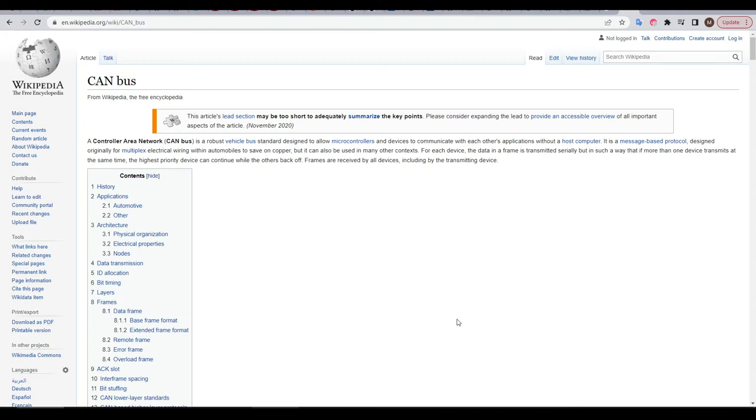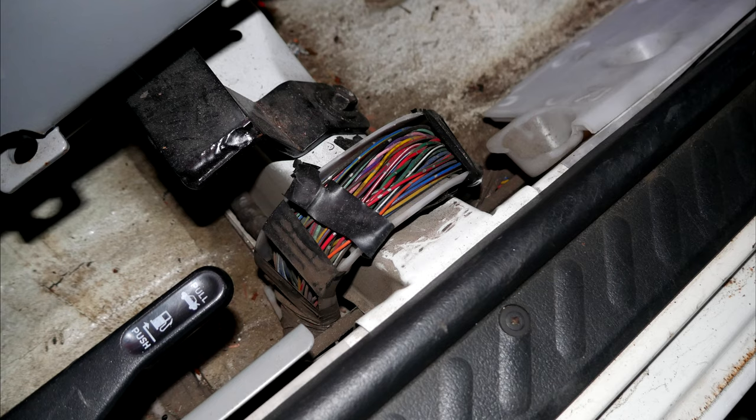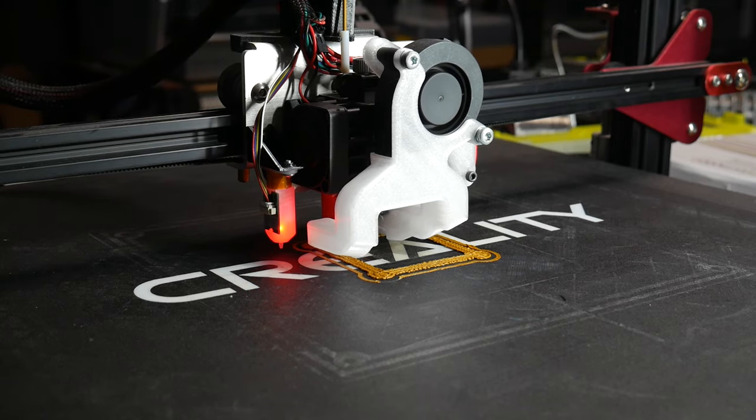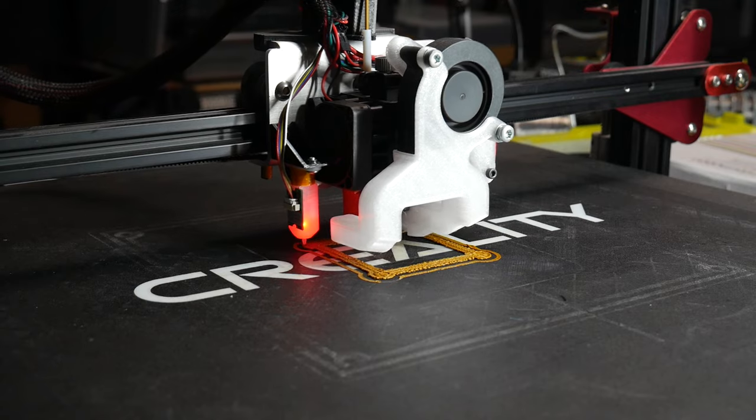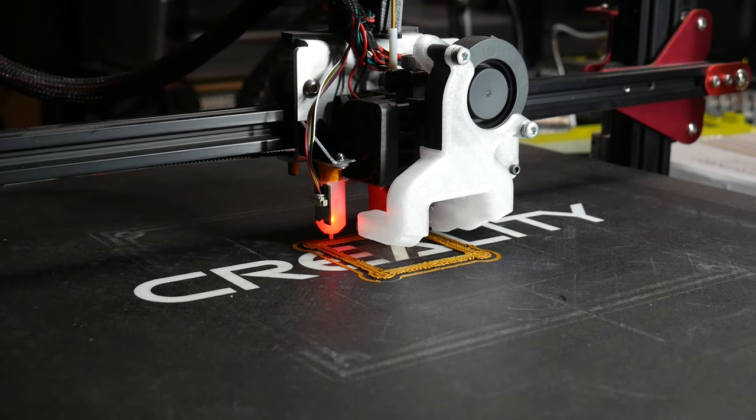A CAN bus is something normally seen in cars, and the important parts of this definition is that it's a message based protocol and it allows us to save on copper because it reduces the amount of wires required. In a car, we can reduce a thick loom down to only a handful of wires. Let's have a look at how this works on my target printer, the CR10 Max.